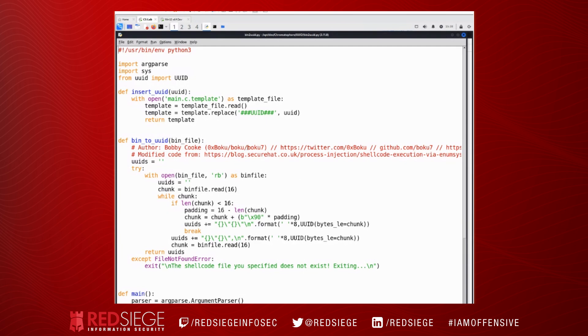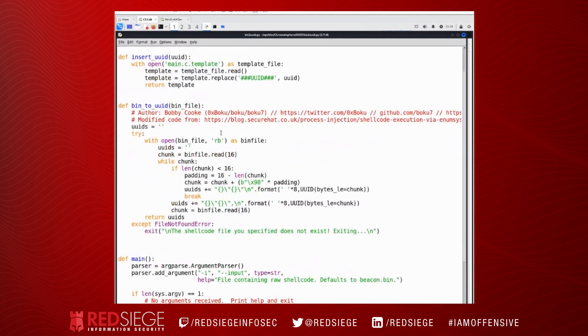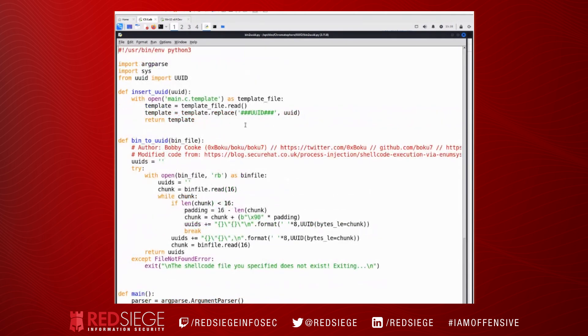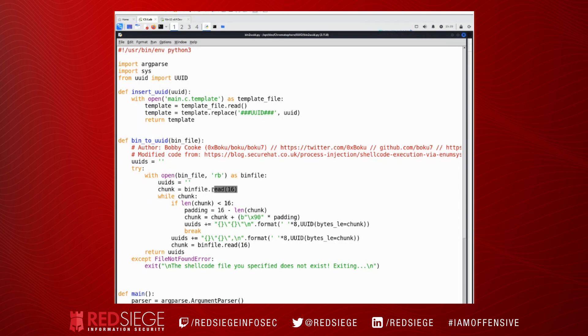So the way to structure our shellcode as a UUID is actually really pretty easy. So this code was adapted from Bobby Cook's. So it's Bobby Cook's repo called Ninja UUID Runner, which he got that code from securehat.co.uk. But it's pretty simple. We use the Python UUID library to do this. We're going to read in our shellcode file.